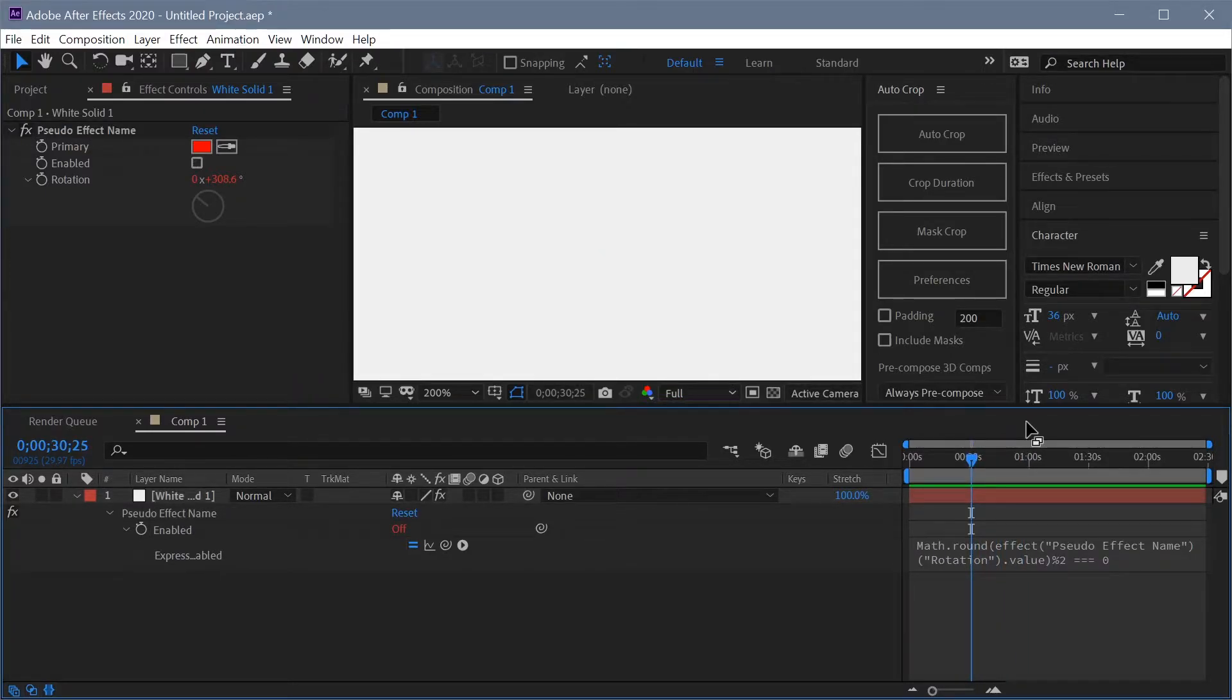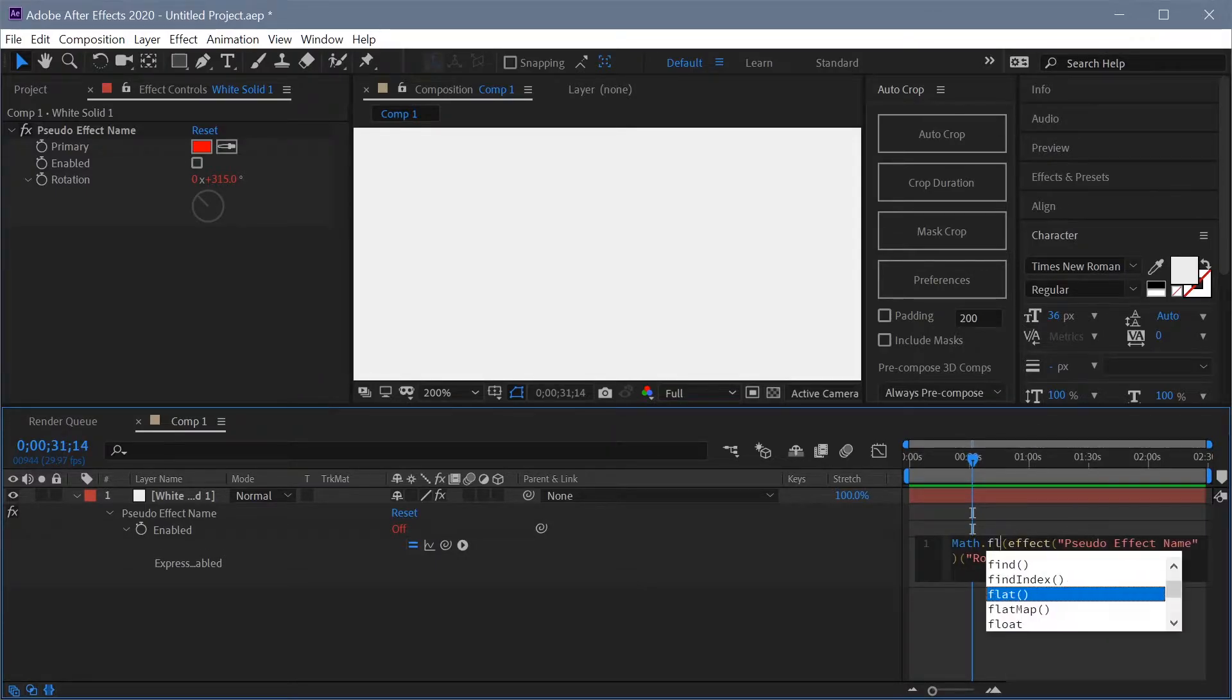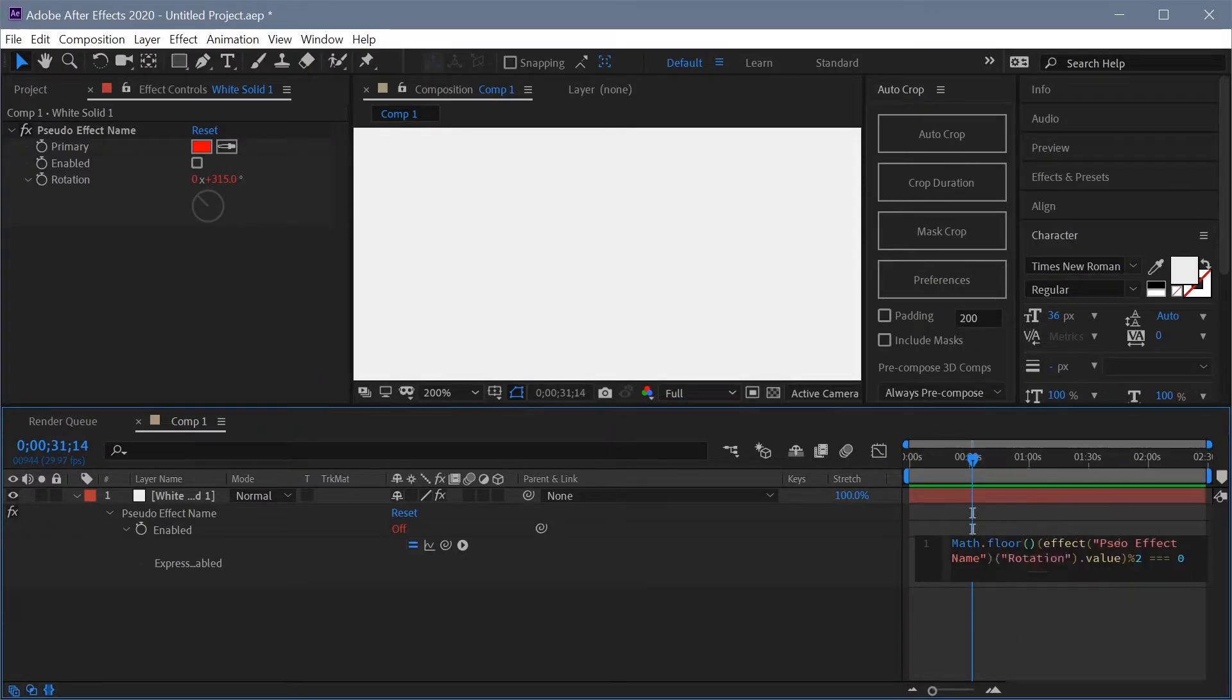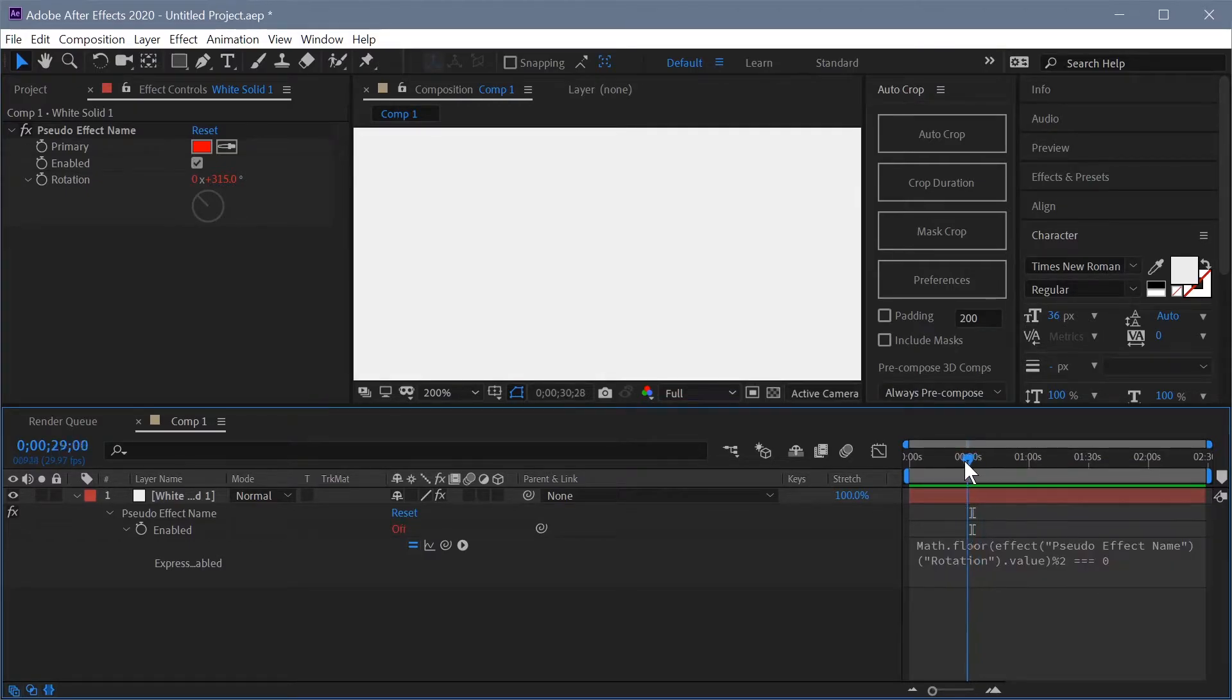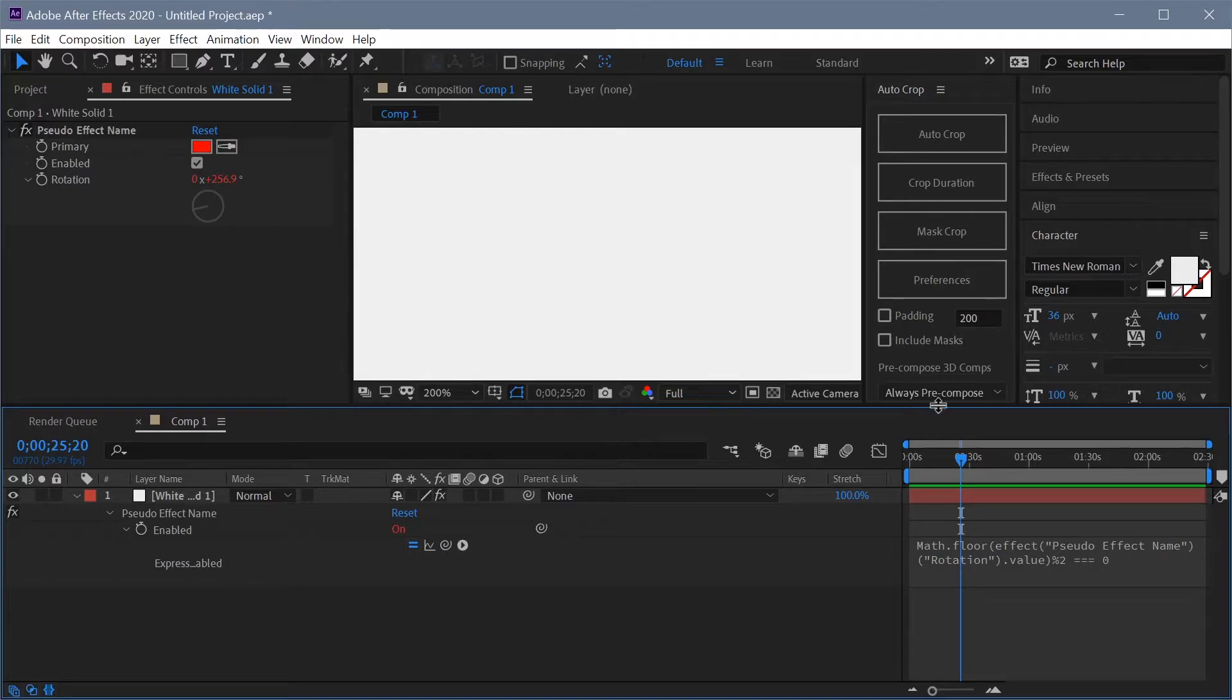So you can see that as it's changing values the checkbox is going up and down. Let me actually change round to floor. Not that it really matters but now you can see that when it's 261 the checkbox is unchecked and when it's 260 it's checked. So as we're going through we can see that the checkbox is going to be flashing on and off.